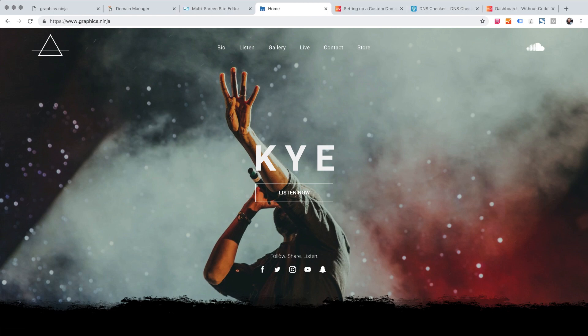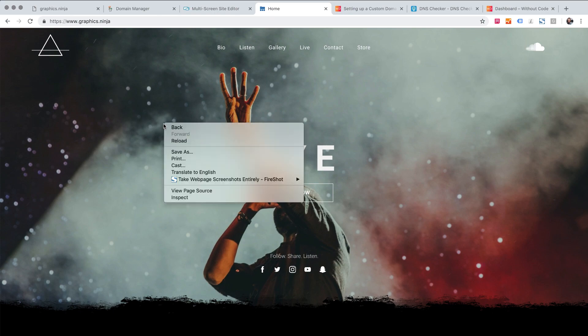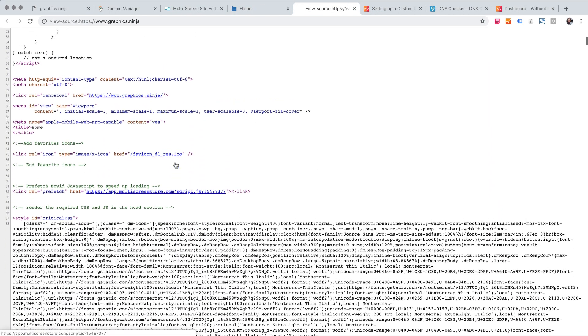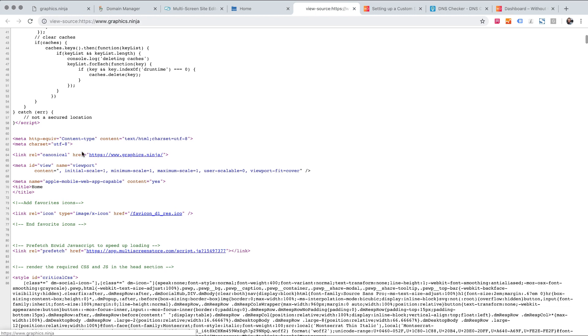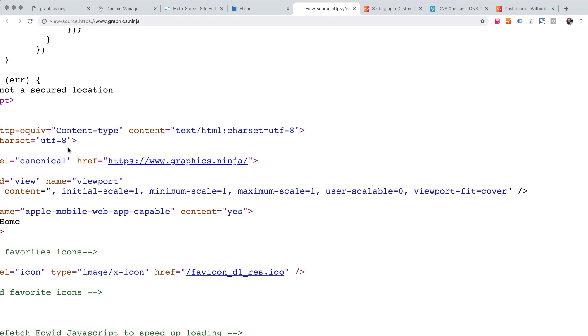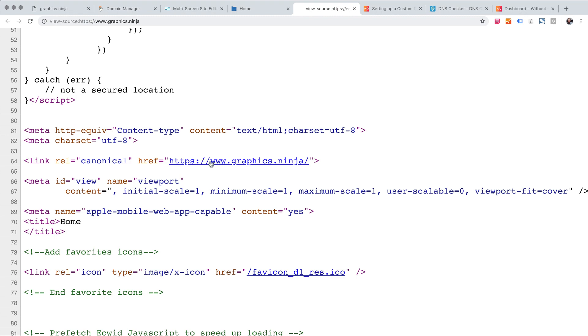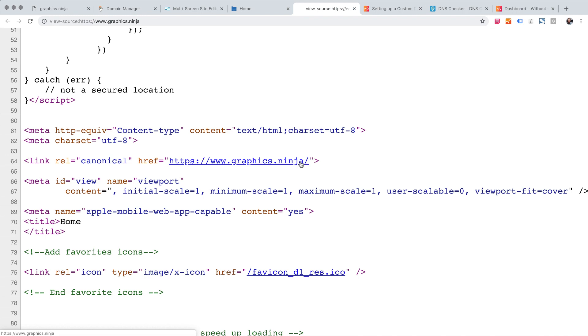Another reason we've implemented this change is because we've now added something in the source code called a canonical tag. So you can see here this link in the code and it says canonical and it points to the absolute URL and it's the www version. So what we're telling Google with this link is the original true source of information for this site is this full URL.